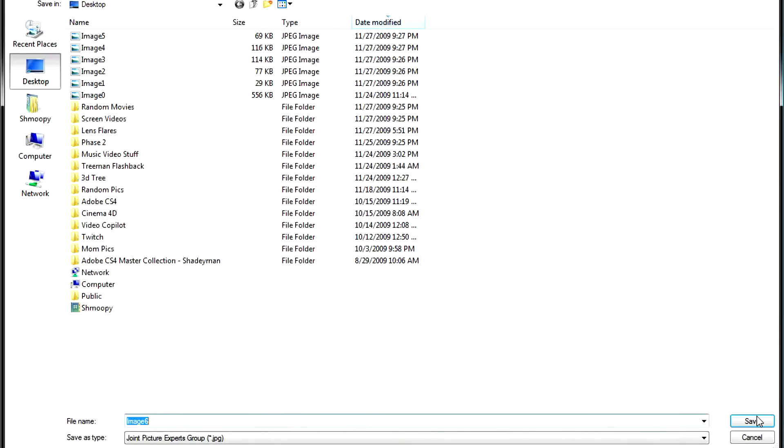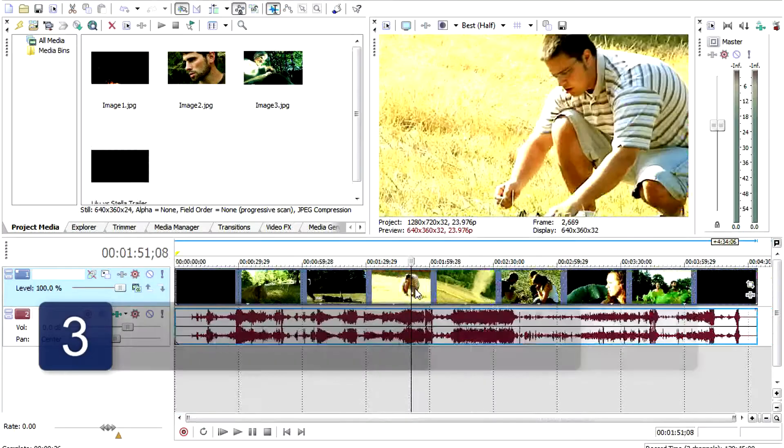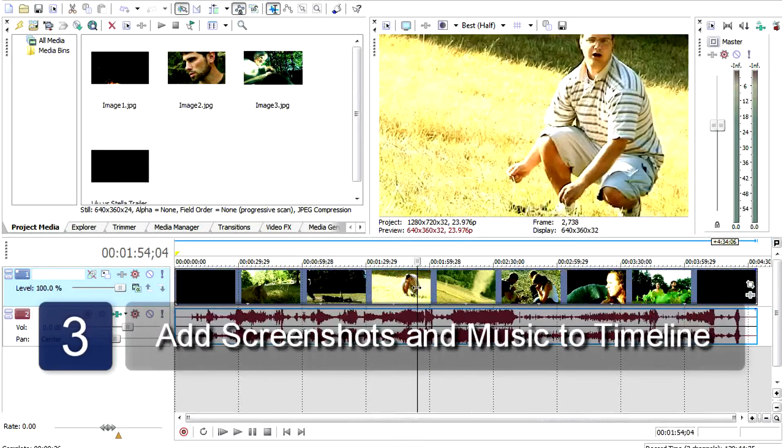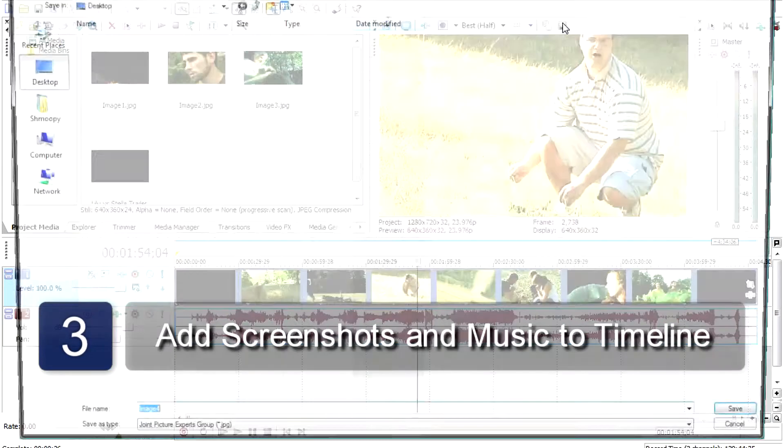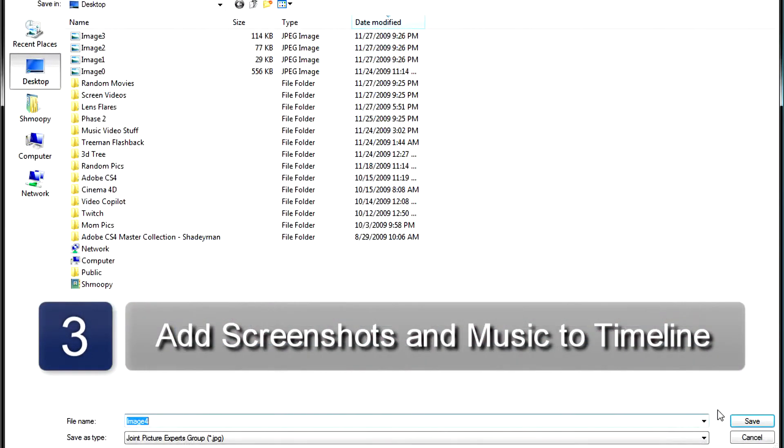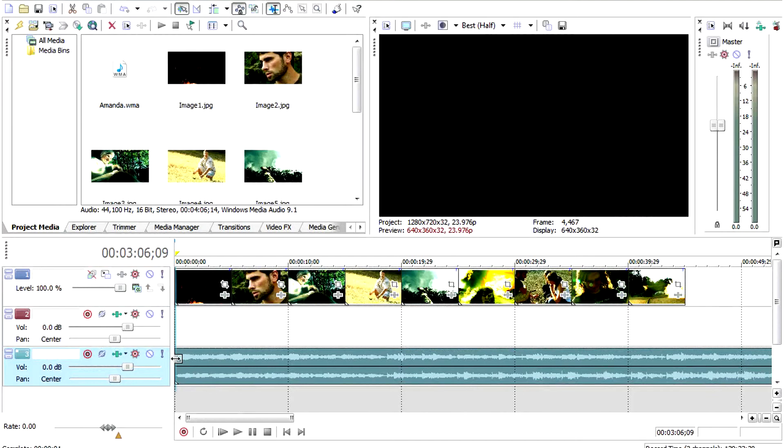Move all the pictures into your timeline, order them as you wish, and now add the songs to the timeline.